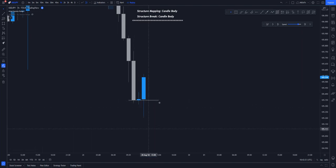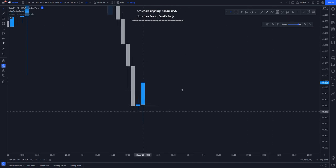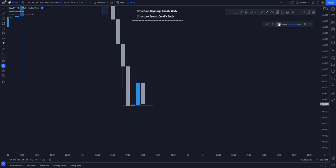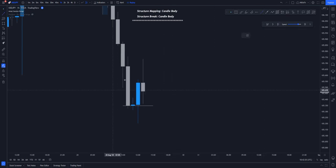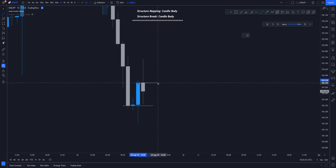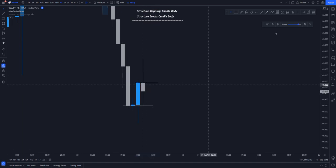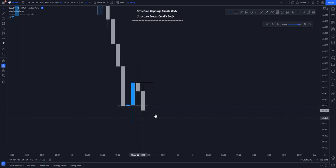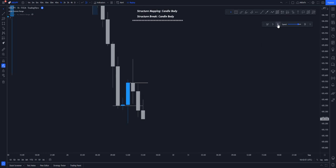I am mapping it on the candle body, not the wicks. So now we have a solid low from here. Until price breaks this particular one, let's wait to see our high right here. Price has now given us a solid high, so we have our market structure — this is our low and our high cemented right there. This low has been broken, hence we will be looking for our new low around this area if price reverses.